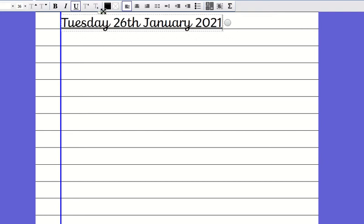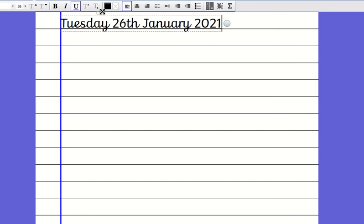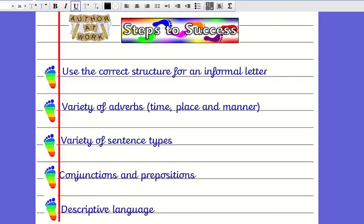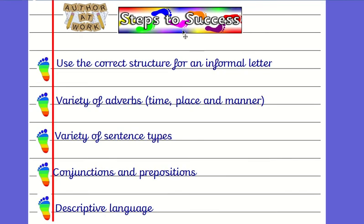That needs to sit on that line, ready for you to start your writing. Today we are going to be drafting our first part of our letter. We need our steps to success and these are the things that you're going to need along with your planning to help you.